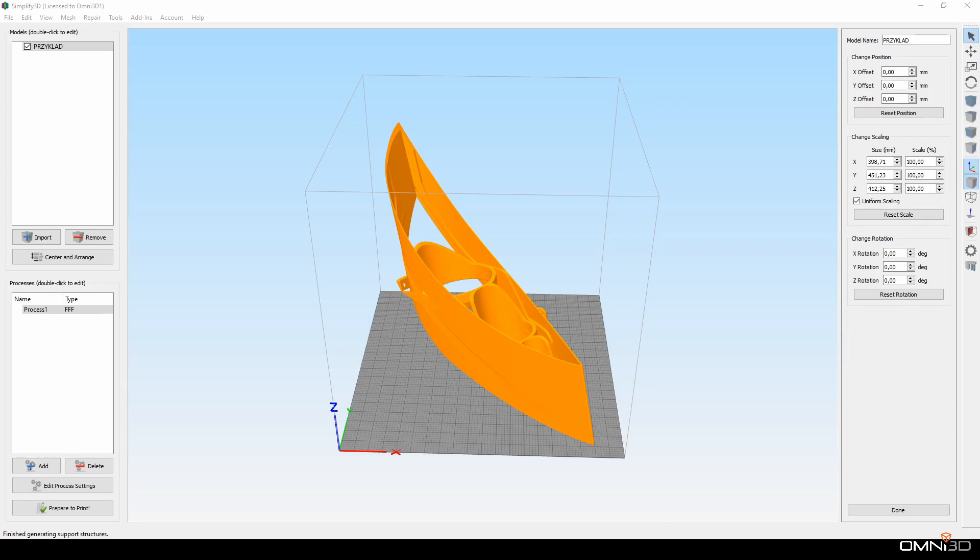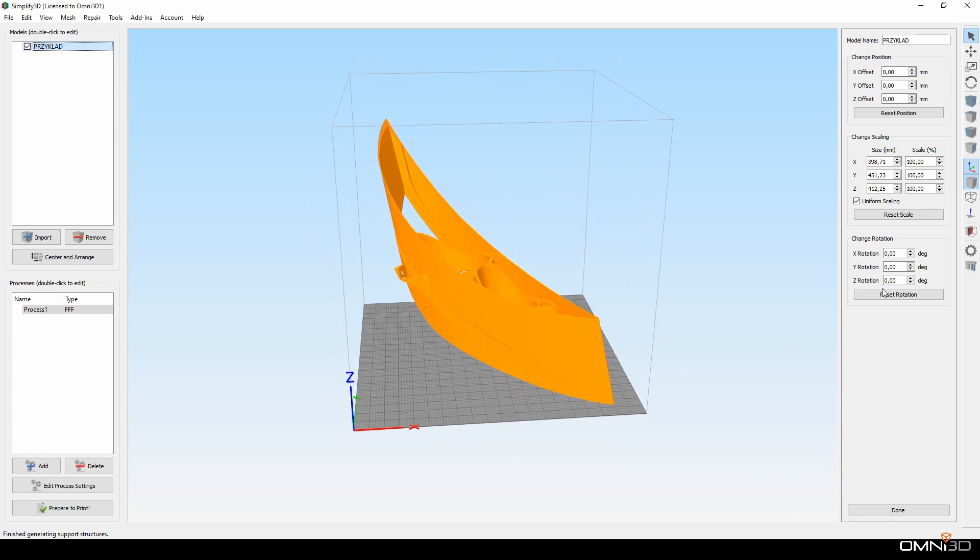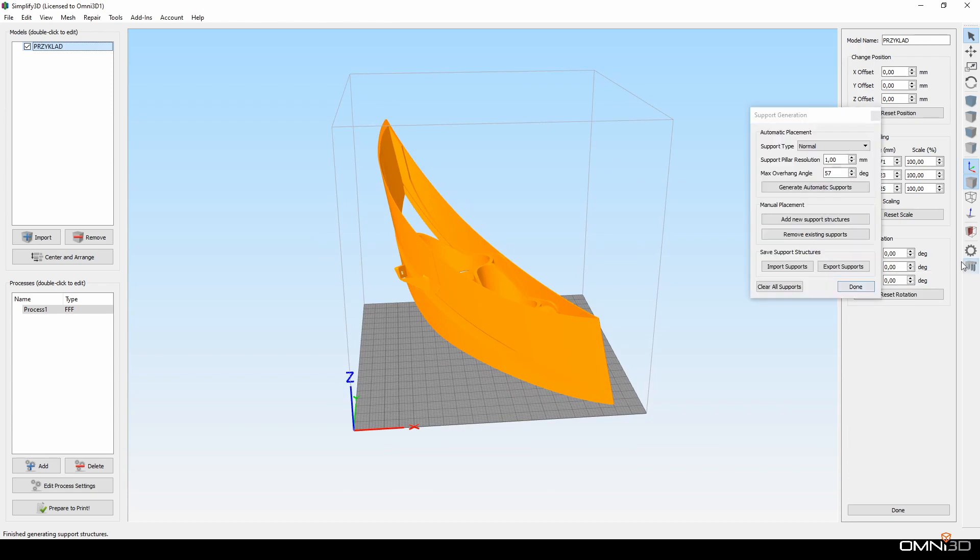Today I would like to show you how to significantly speed up manual support edition. A few years ago when Simplify3D was introduced to the market, one of its game-changing features was manual support edition.